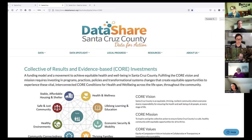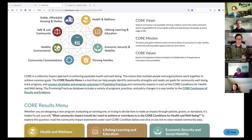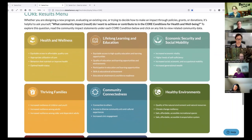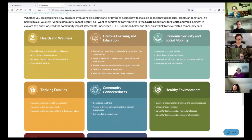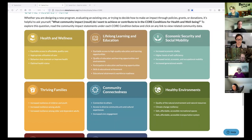And if you wanted to look by core condition, the way to get there — there are multiple ways — is to go to the local progress page. It's the first item under local progress. On the CORE Results menu page, if you scroll down, you can see that there are indicators for each of the core conditions, and you can just click on them to get more detail on each.